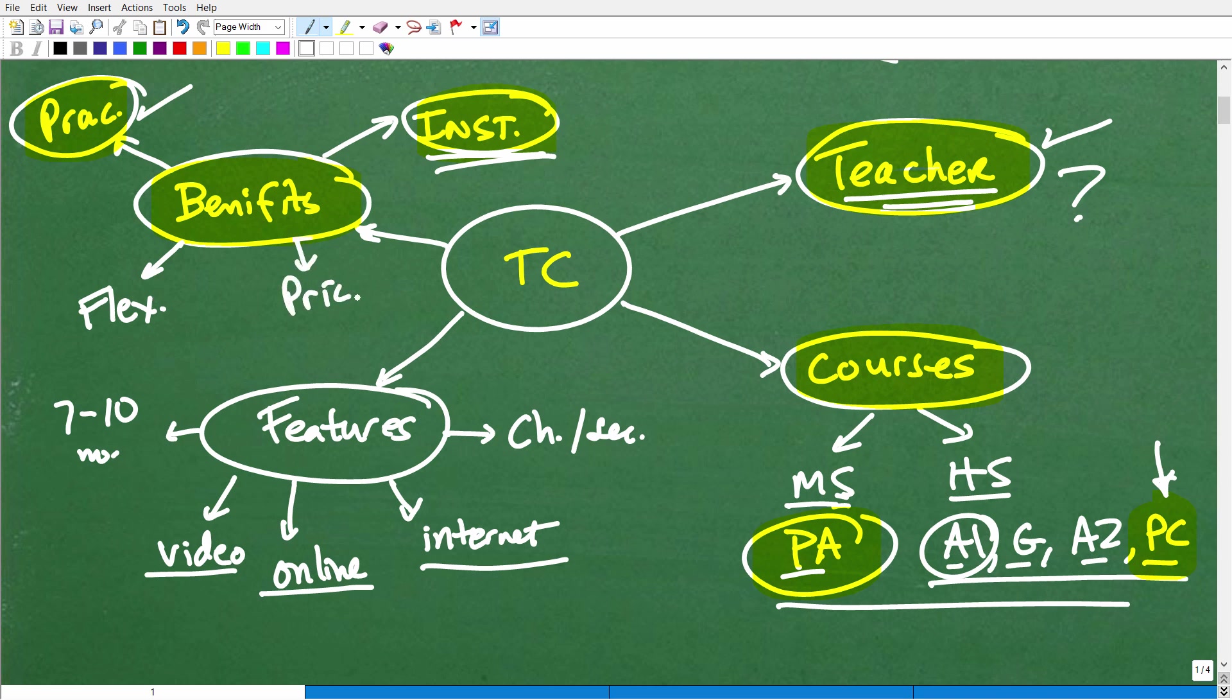And then the last benefit is pricing. We really have some excellent pricing plans. So we can do a basic monthly membership subscription if that's something that works for you that's very affordable. And we're always running nice little annual specials as well. But we're, I like to believe, far more affordable than other programs out there.